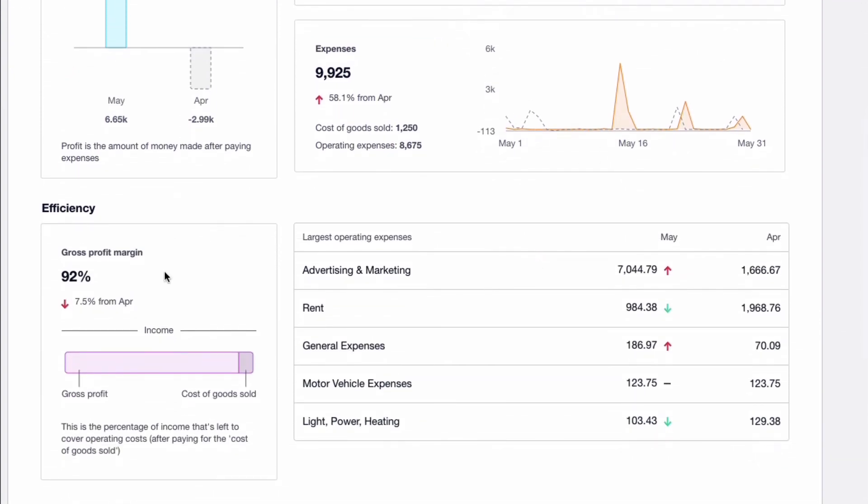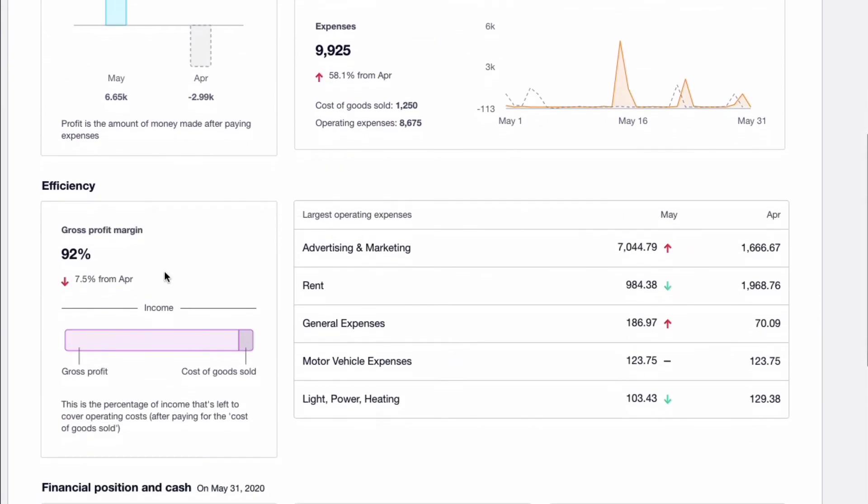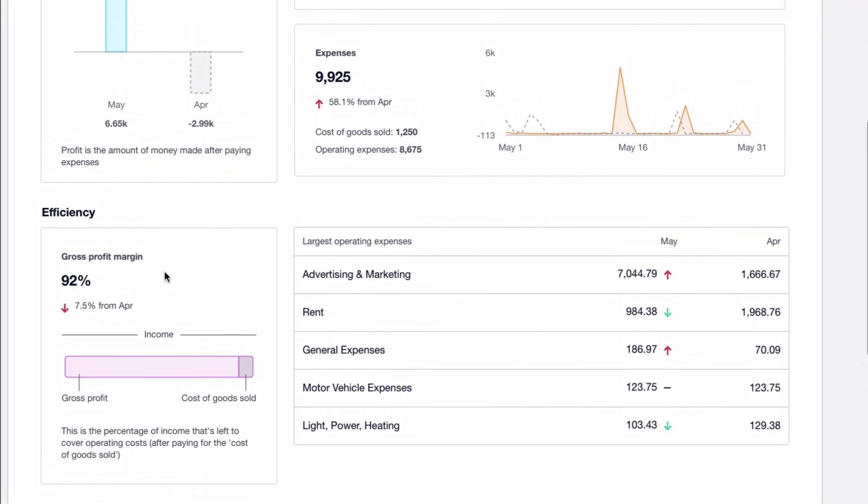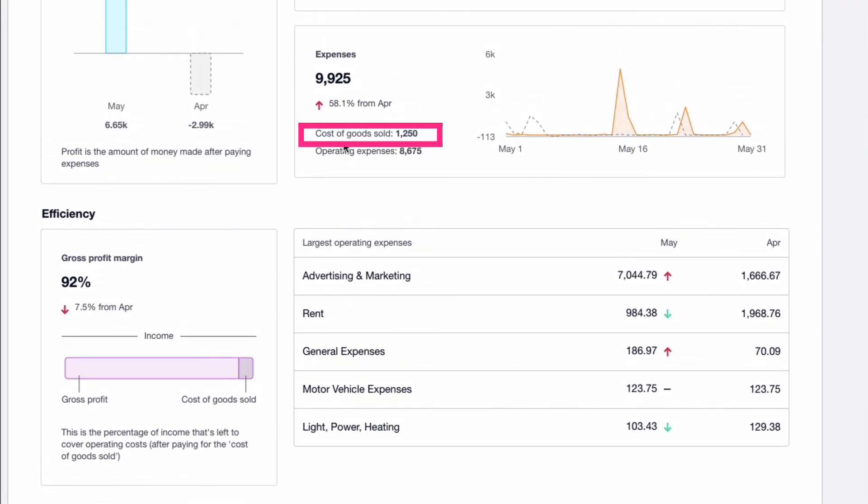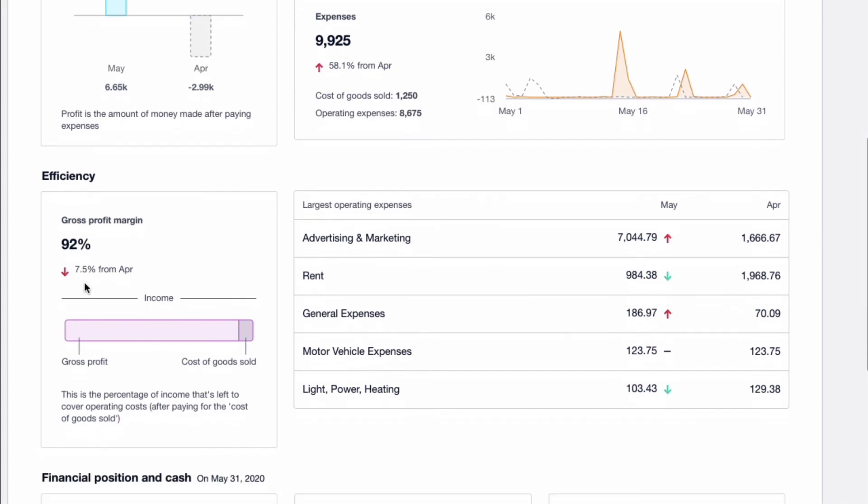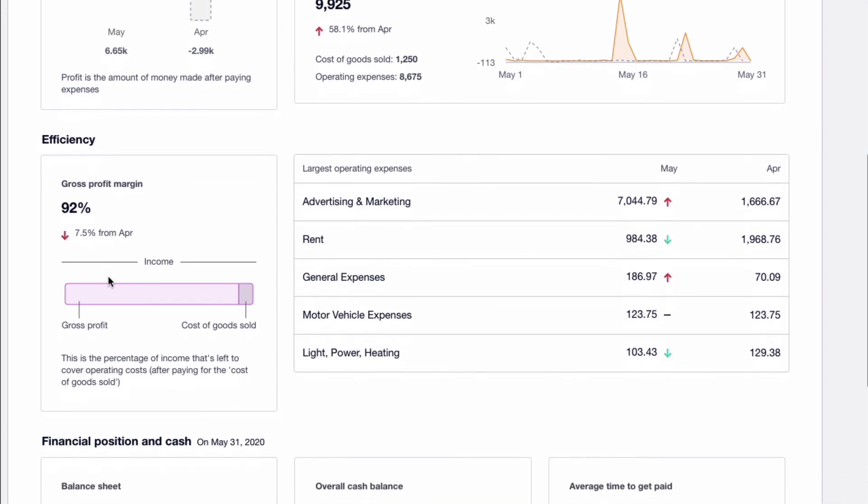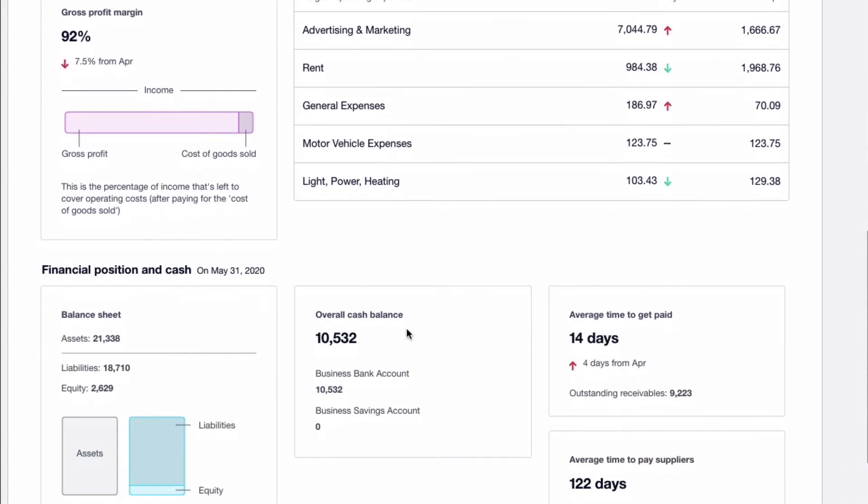Now we do have a gross profit margin and that's because we have a cost of goods sold figure in here. So it's telling us that the gross profit margin is 92 percent for the month and that's lower than it was the month before. Again, not very meaningful on the demo company. Your five largest expenses. Have they gone up? It will show in red. Dropped, it'll show in green. If they haven't changed, you'll have a dash against them.